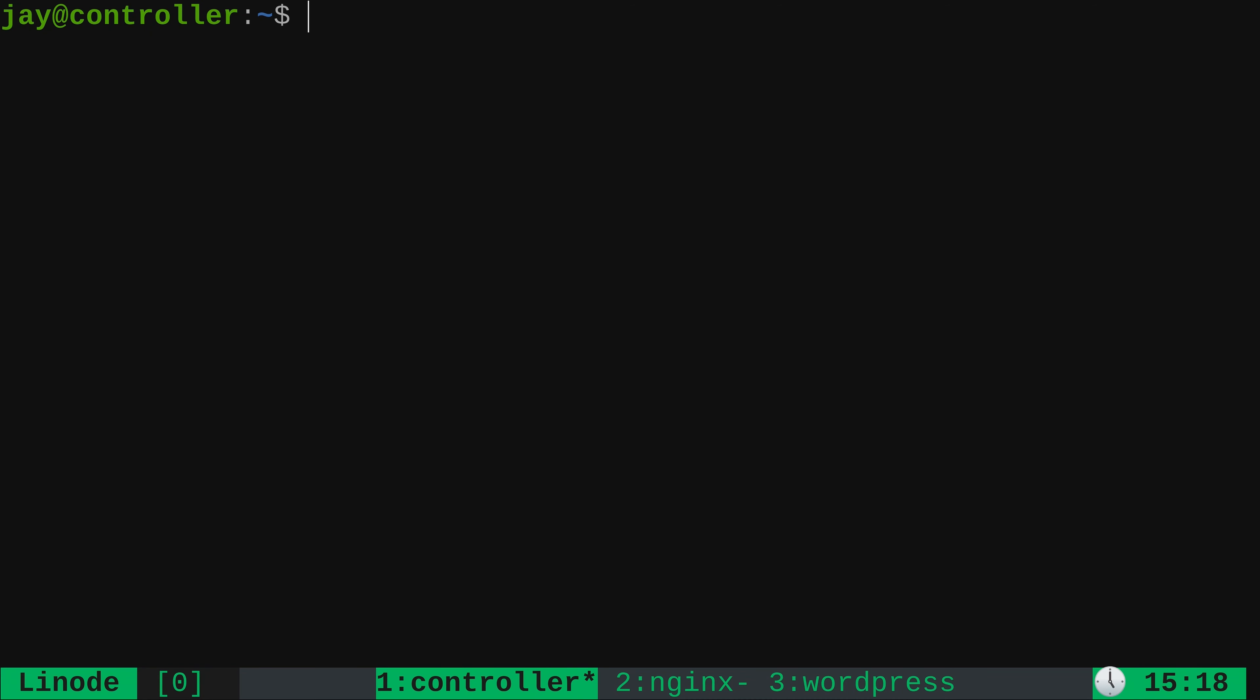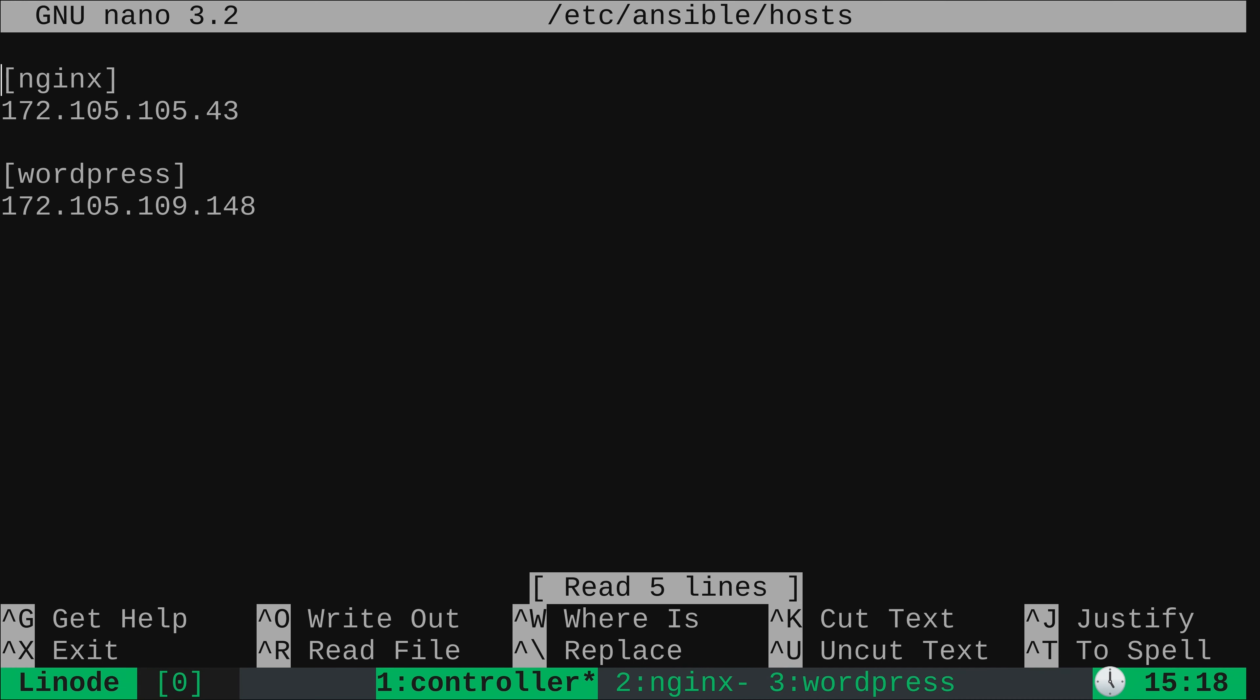In addition to that, I've also created an inventory file. So what I have are two of my Linodes, basically my Nginx and WordPress servers. I have the IP addresses for those instances right here in this host file. I have two groups, an Nginx group and a WordPress group. And grouping your hosts is how you can logically separate them from one another and have custom configuration for each server based on its intended purpose. Now all of that is outside the scope of this video. So anyway, these two servers are going to be the targets for the ad hoc commands that we're about to run.